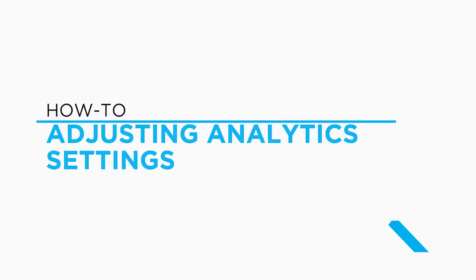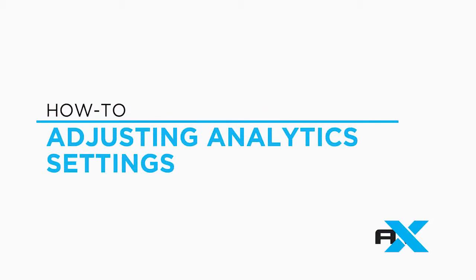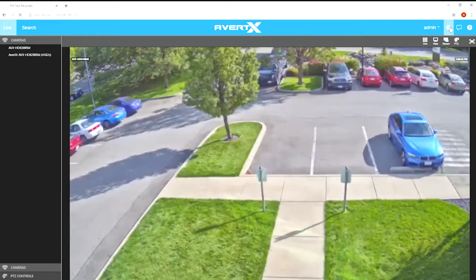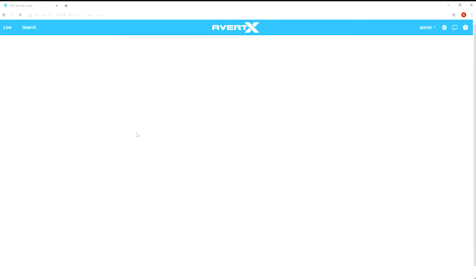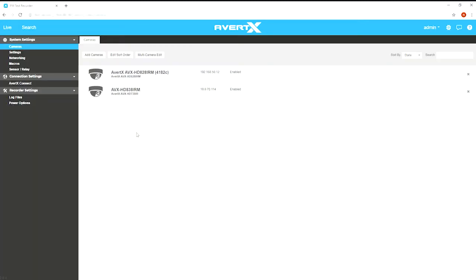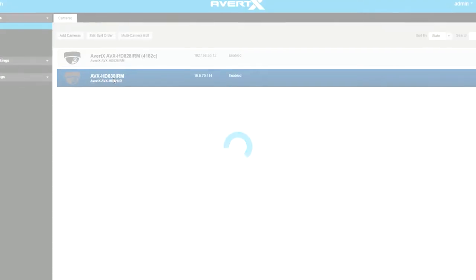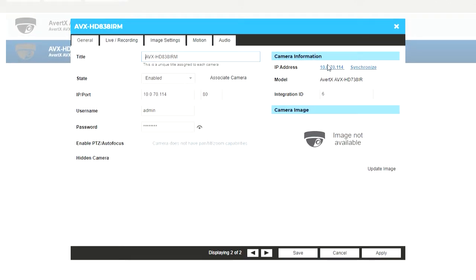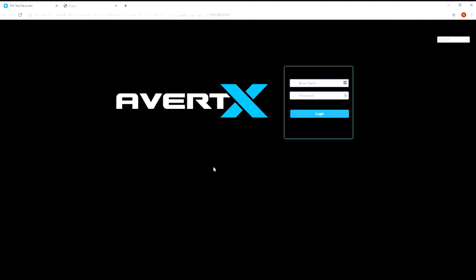To adjust your settings, you'll need to log into your camera's setup menu. With the camera connected to a ProConnect recorder, enter the recorder's setup menu. In the camera setup tab, click on the camera you would like to adjust. Click on the IP address in the camera information column on the right side. Enter username and password to log into the camera.